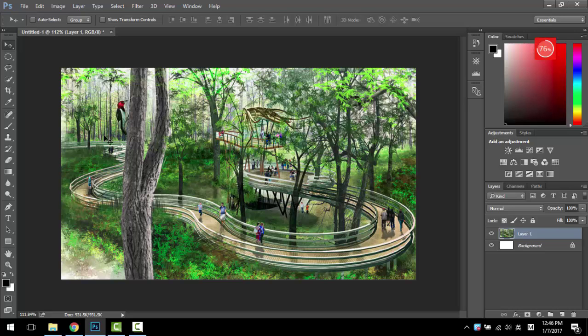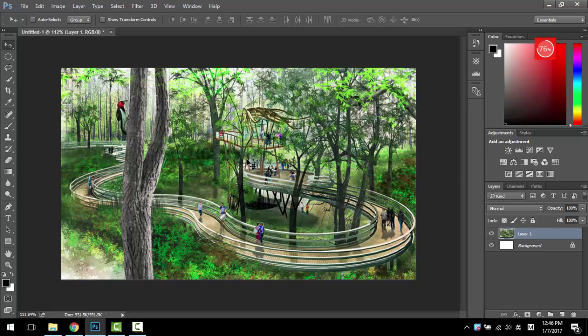Today I'm going to talk about how to change this image, like this perspective rendering, from spring into winter. There's a lot of ways to do it, but I think this approach is better—it's easier and more effective.